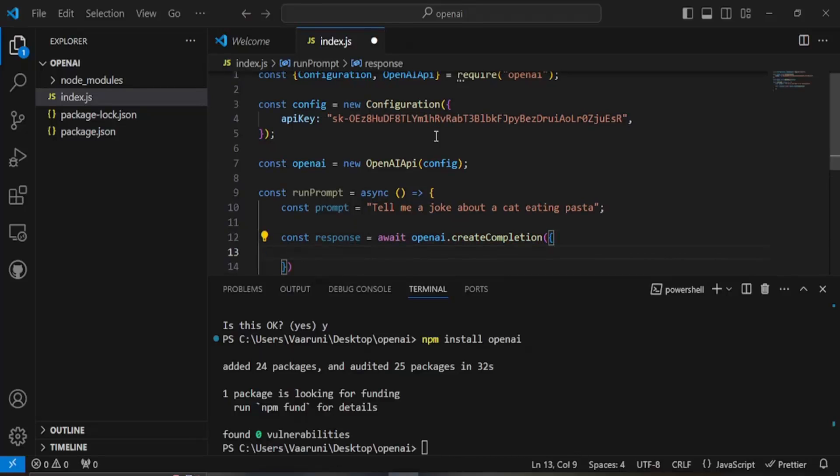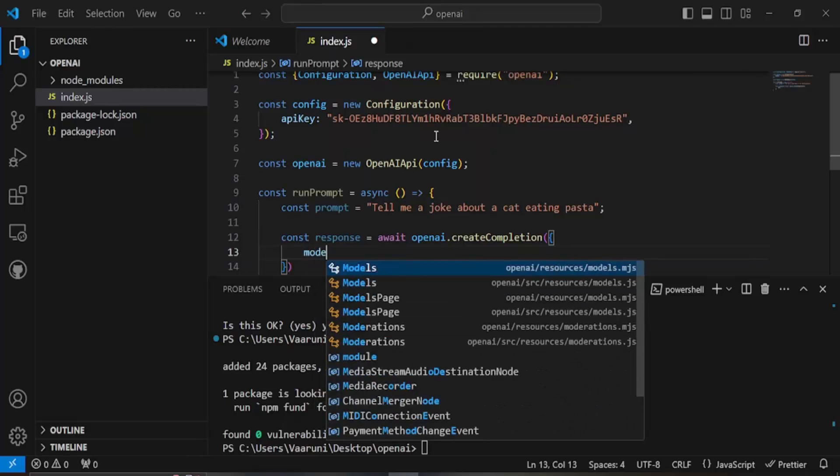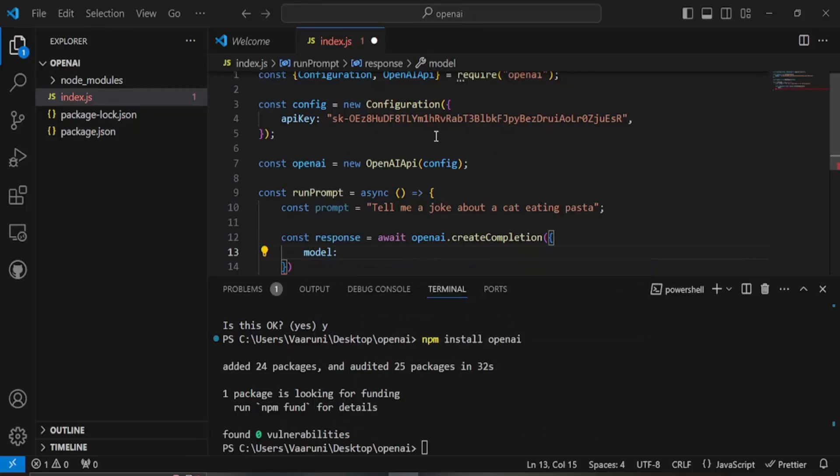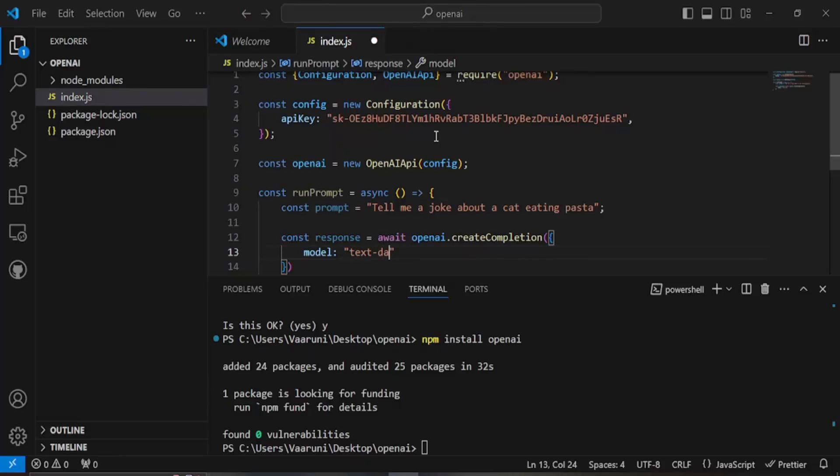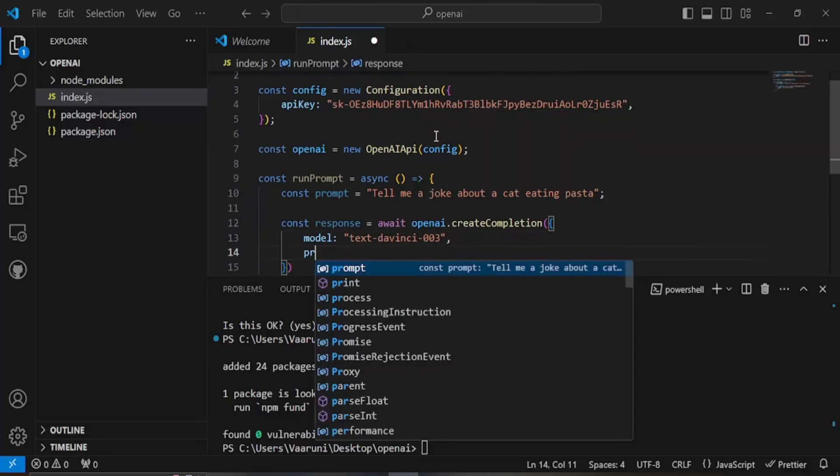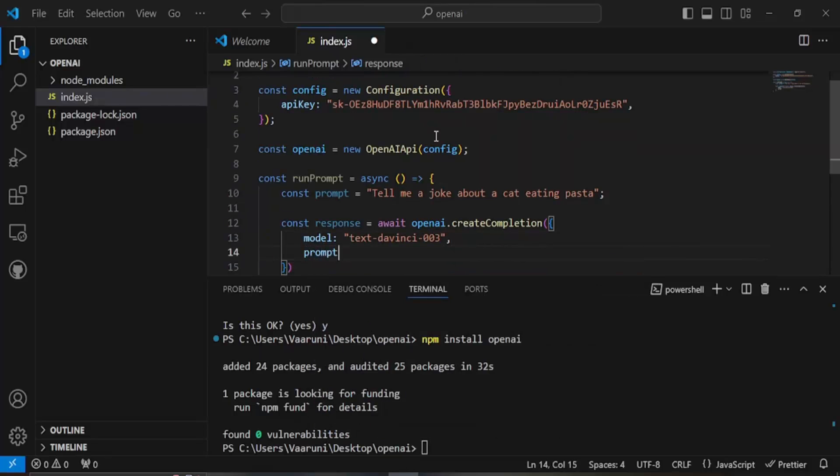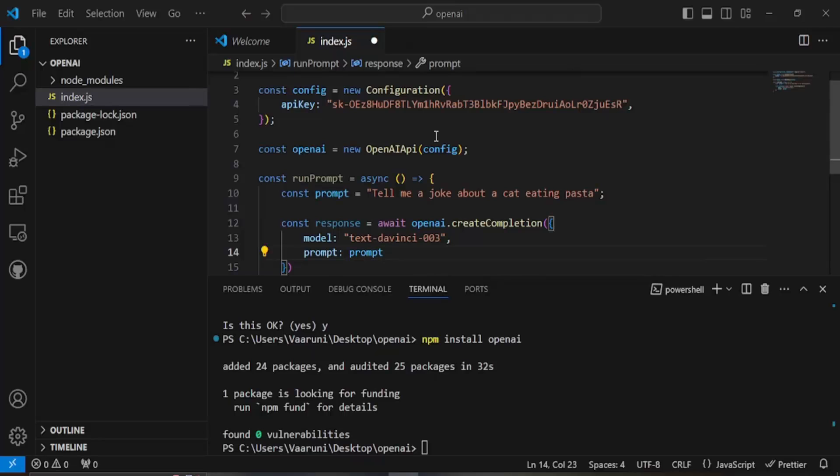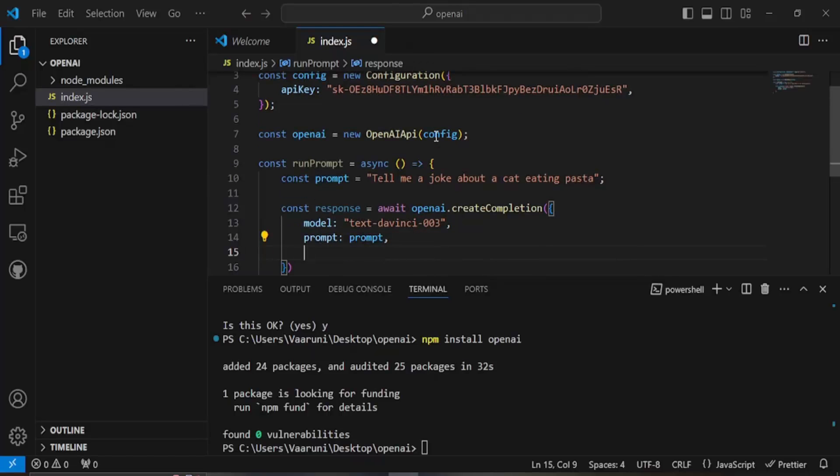Like the model, so the model is going to be, this is also going to be the same for you, that is the text davinci 003 so this model is what ChatGPT is using. Then we need to configure the prompt and that is the one stored in our prompt variable. Then we have the max number of tokens so that is the max length of the response that we need so let's say 2048 that's good for us for now.